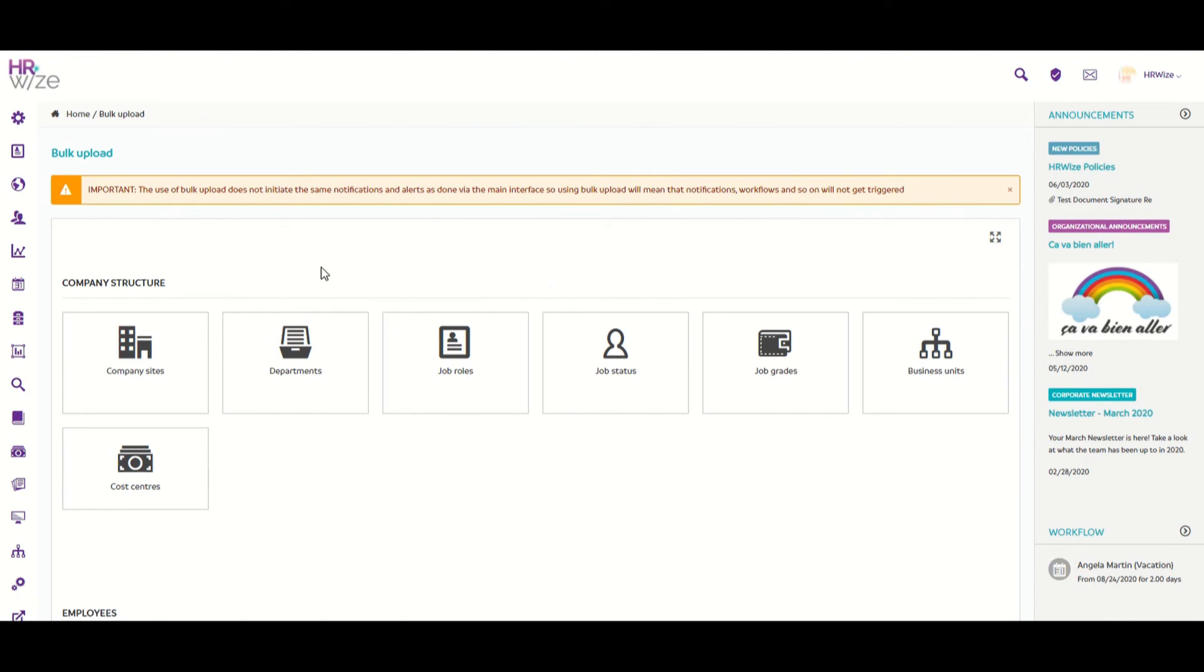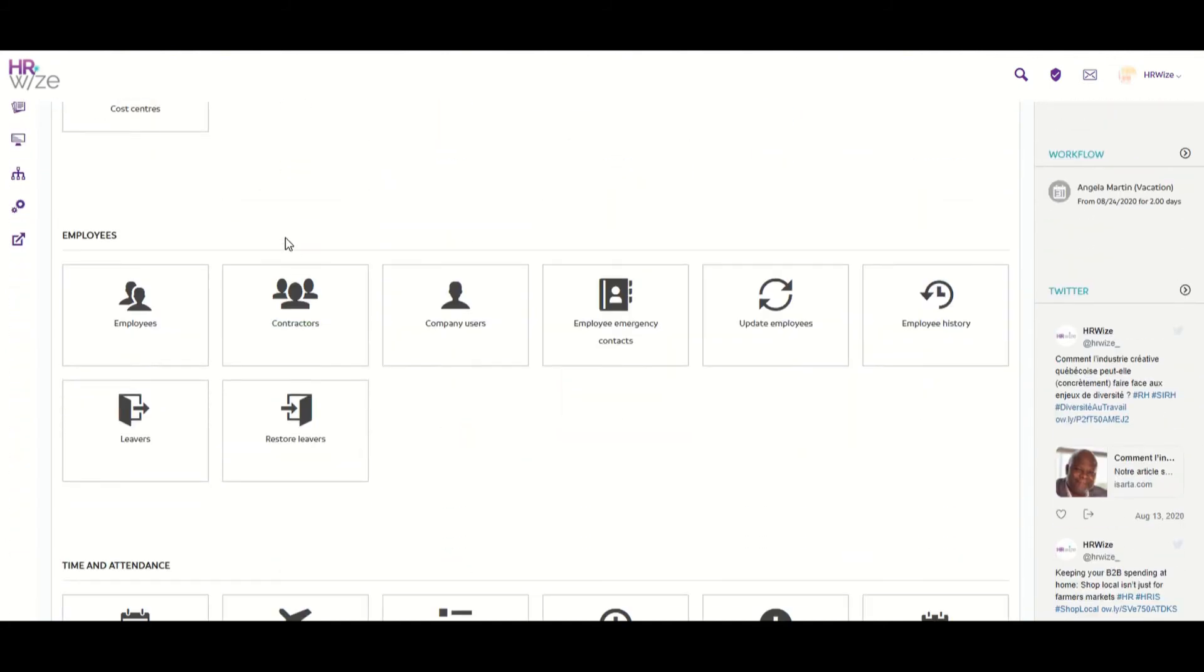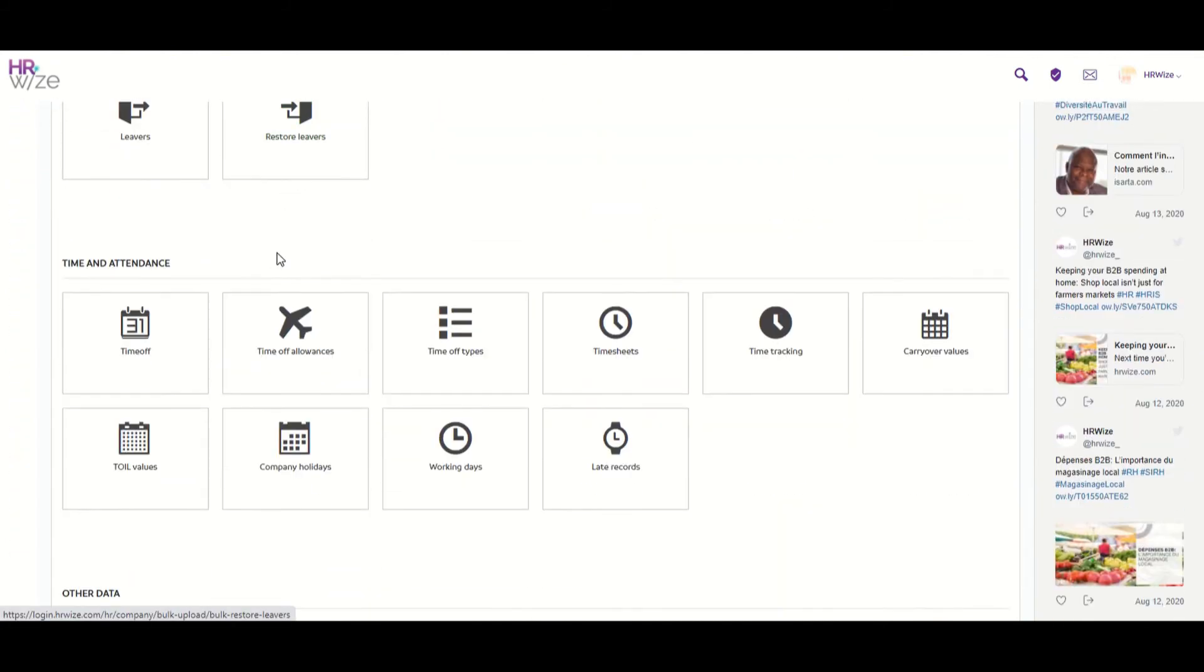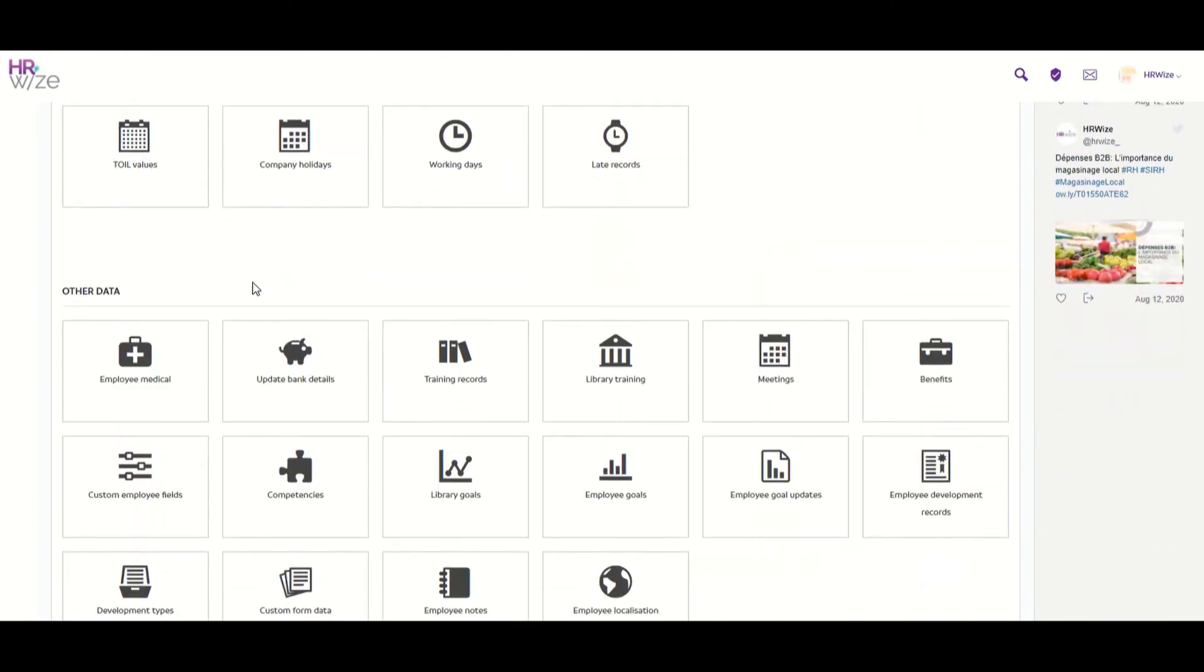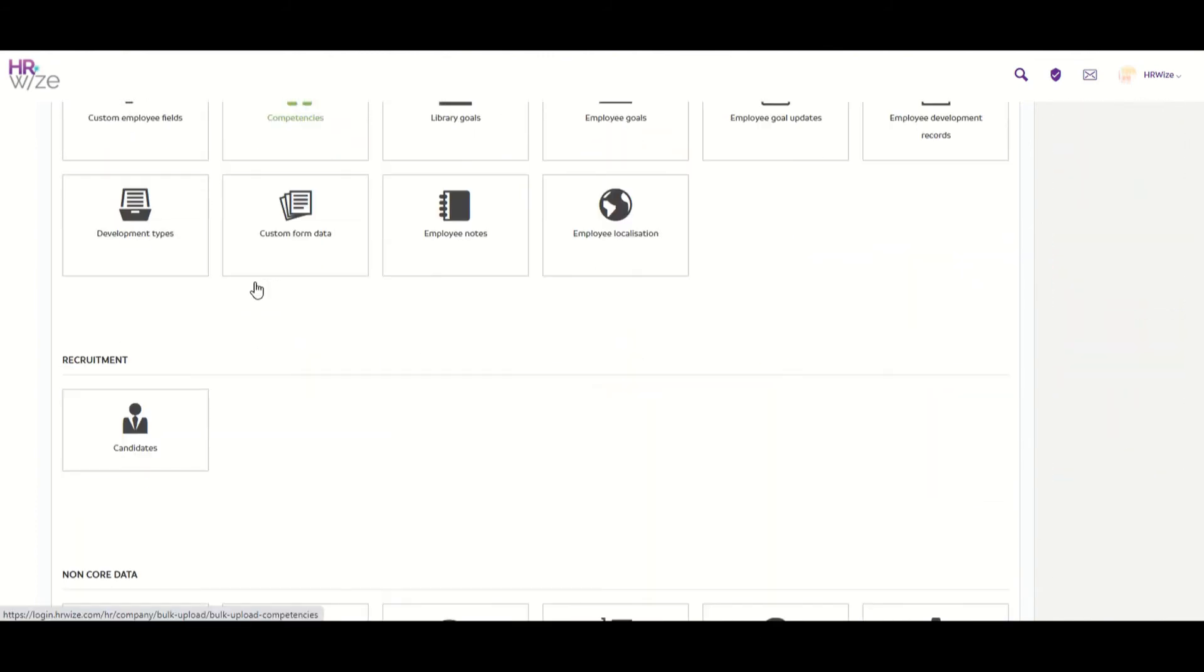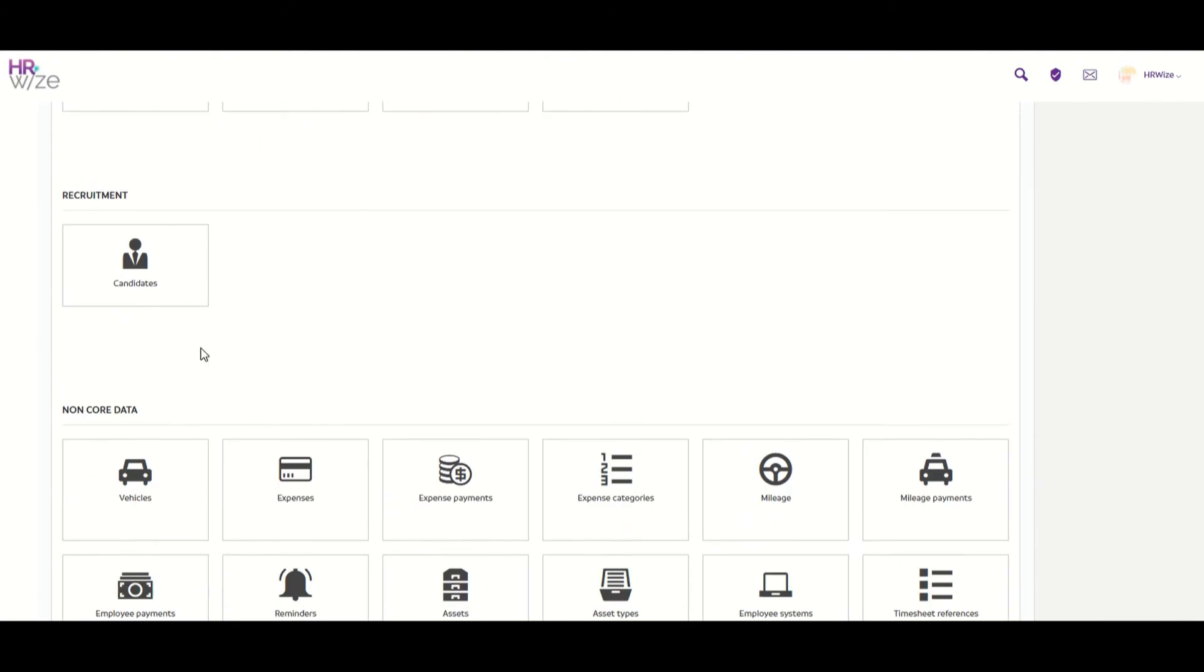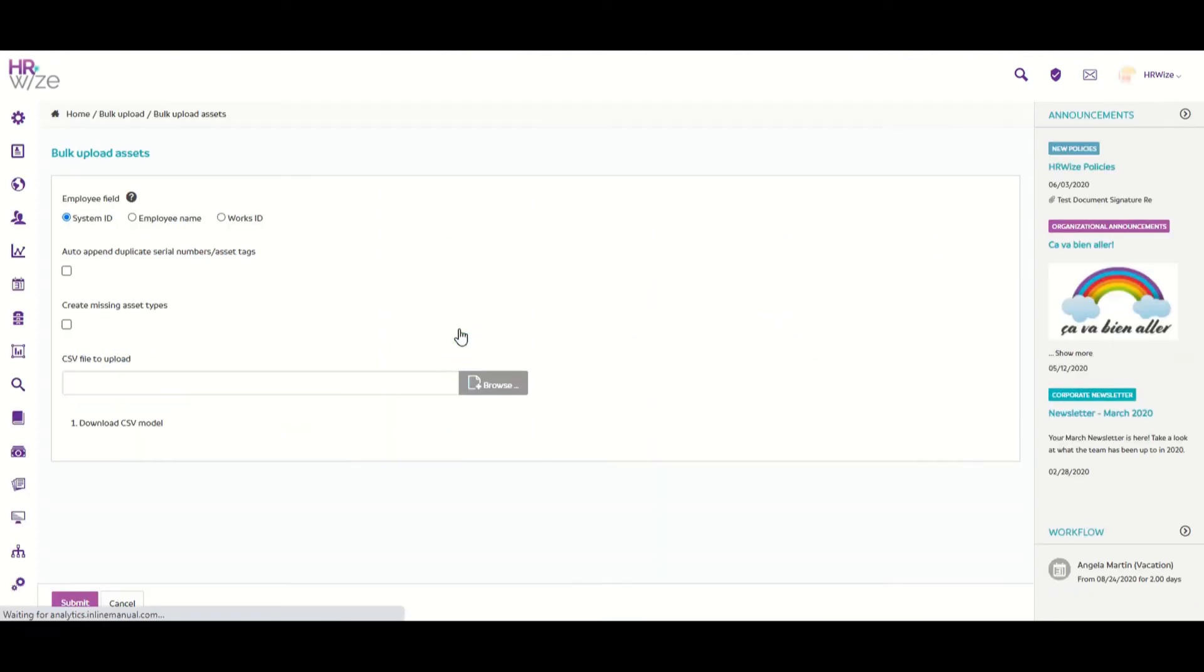Here you can see that there are lots of different bulk uploads that you can perform, including company structure, employees, time and attendance, other data, recruitment, and finally, you can see the assets bulk upload and the non-core data at the bottom of your screen. Clicking on the assets icon, we can see the bulk upload.